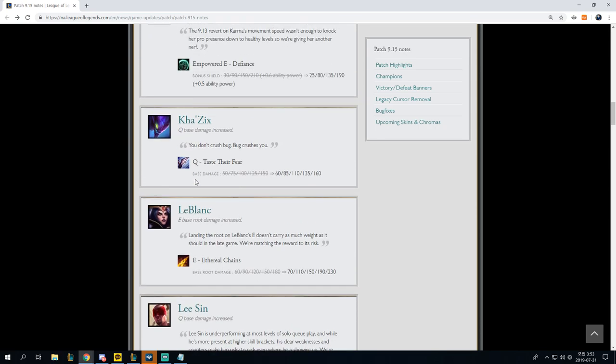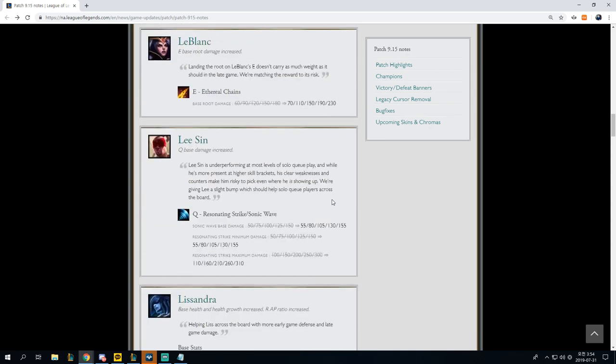Kha'Zix, Q-based damage increased. You don't crush bug, bug crushes you. Q taste their fear damage, 50 to 150 to 60 to 160. Yeah, okay, nice, very nice.